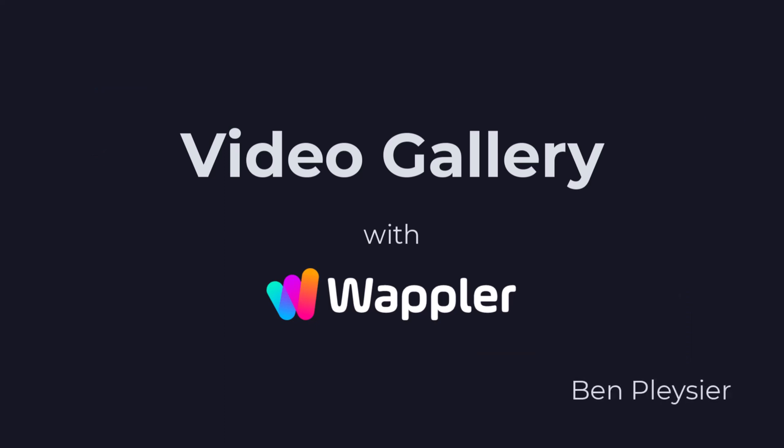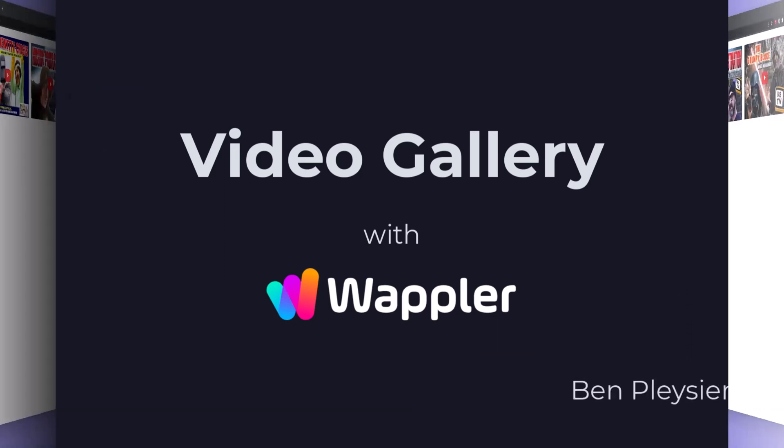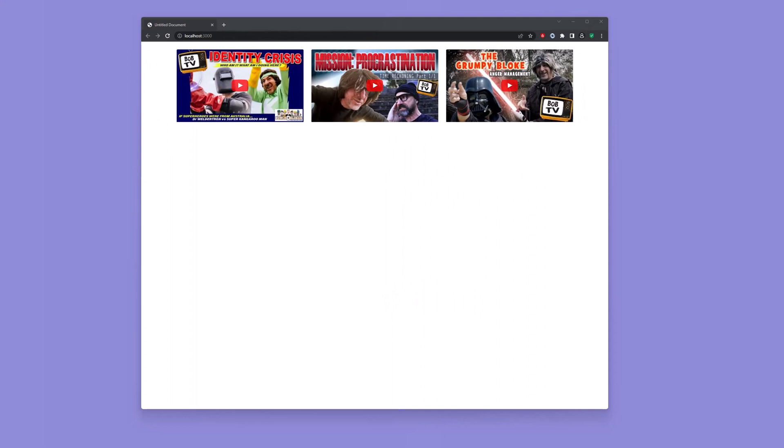Hi, my name is Ben Plessier and I am a fervent user of Wappler. This is what I want to create, a video gallery containing videos that have previously been posted on YouTube.